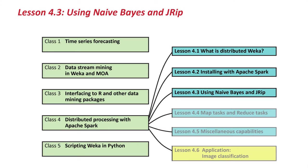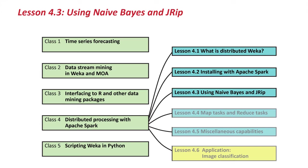Hello. In the last lesson, we installed distributed Weka and ran our first distributed Weka for Spark job that analyzed and computed a header for the hypothyroid dataset. In this lesson, we'll take a closer look at how these jobs are configured, and we'll run a few more jobs that use Weka classification algorithms, learned classification models on the hypothyroid data. So let's get started.